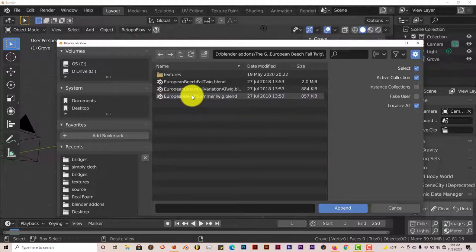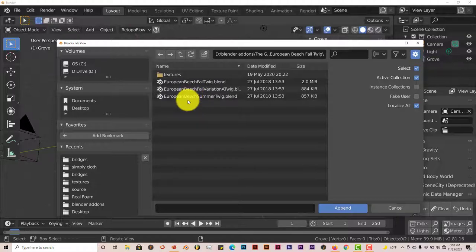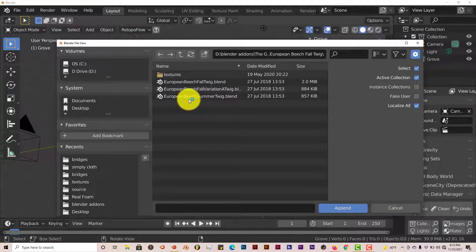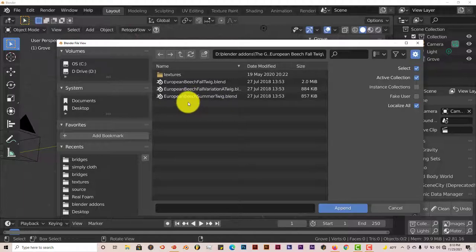Now I'm using Blender 2.82 for this version of the add-on. For the Grove add-on, I think for the newer version of the Grove add-on, it's used for Blender 3 and higher, and not anything lower.